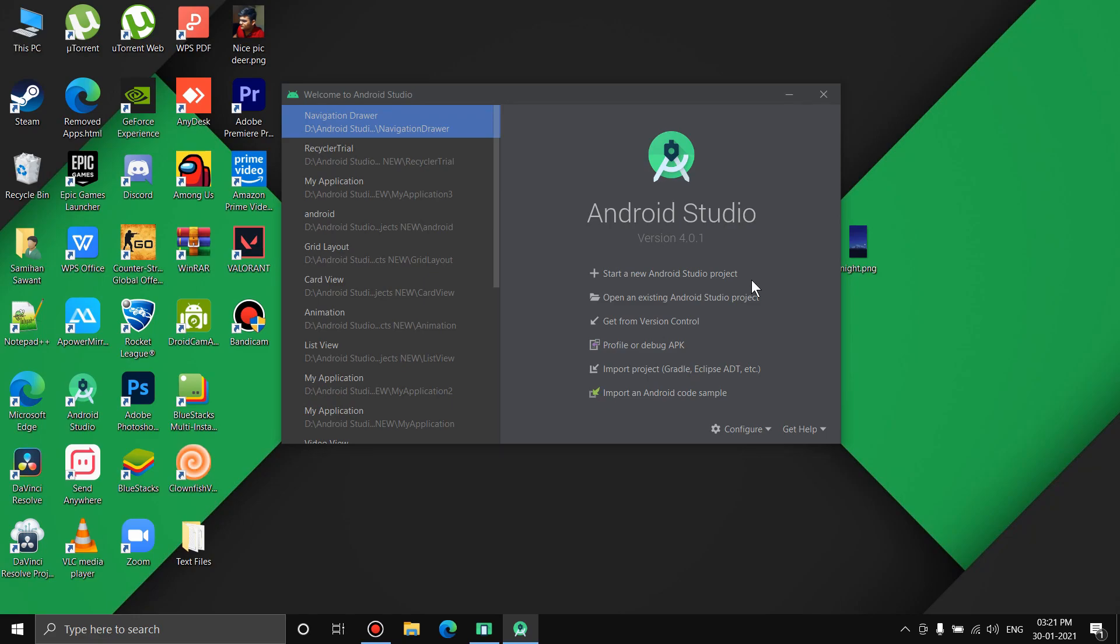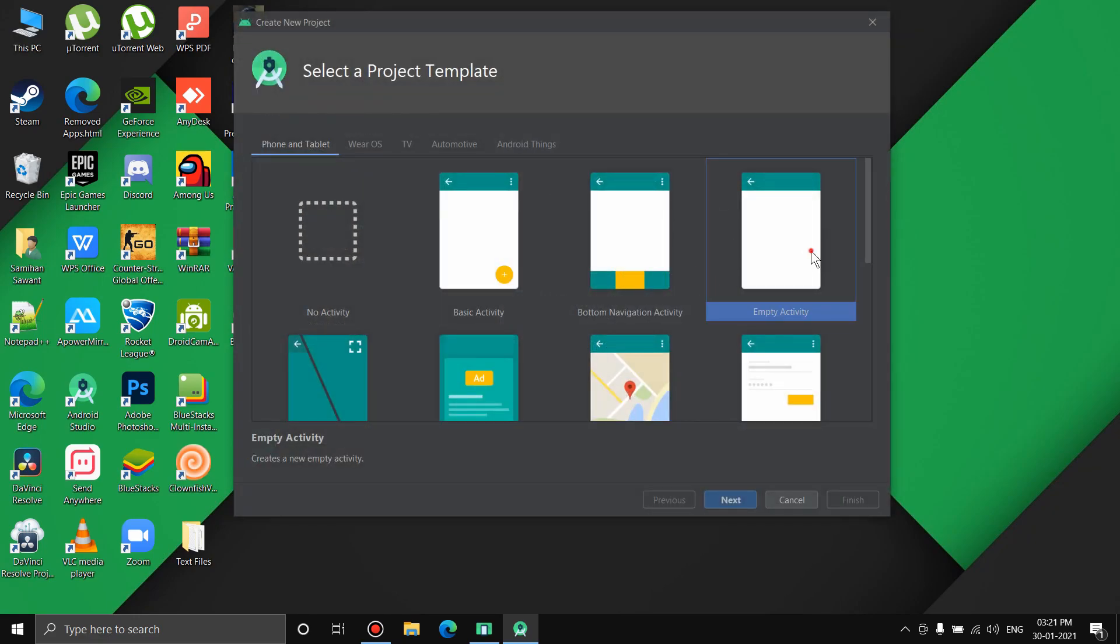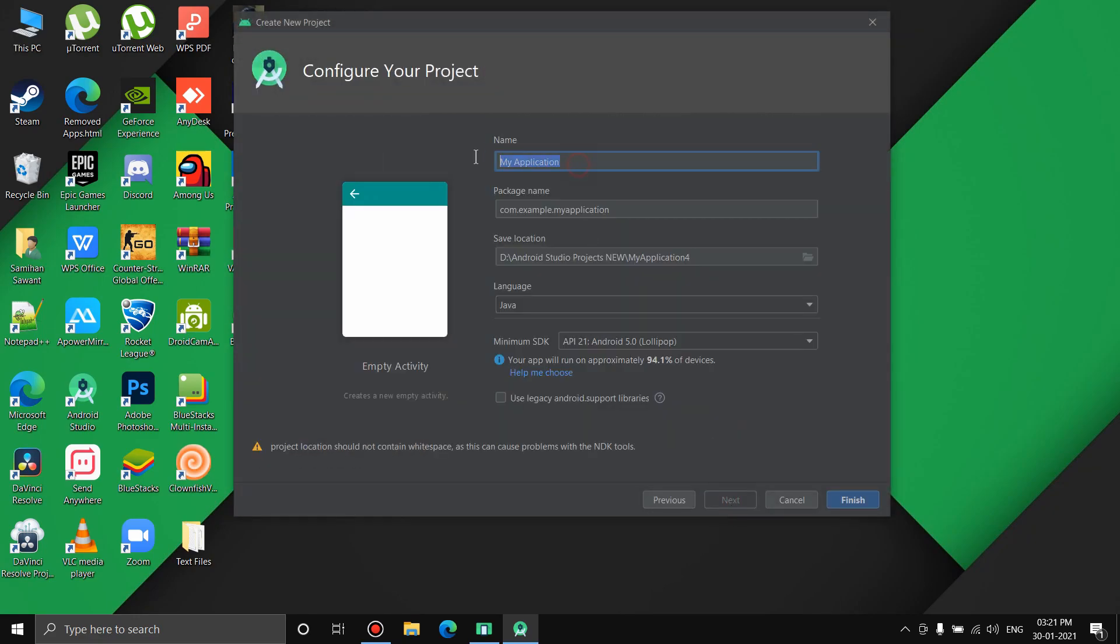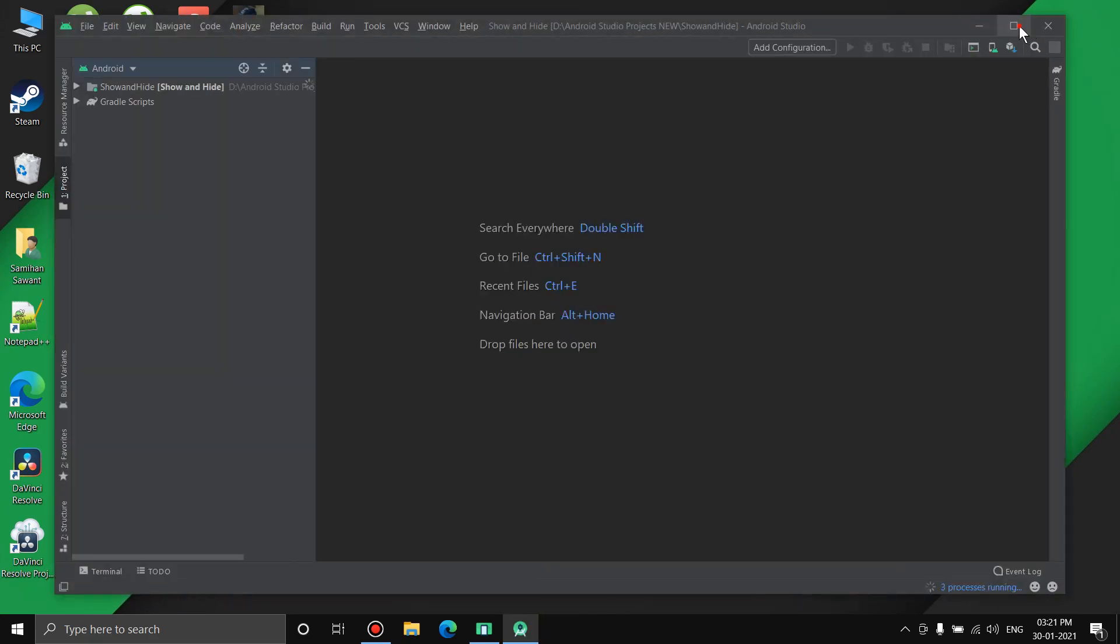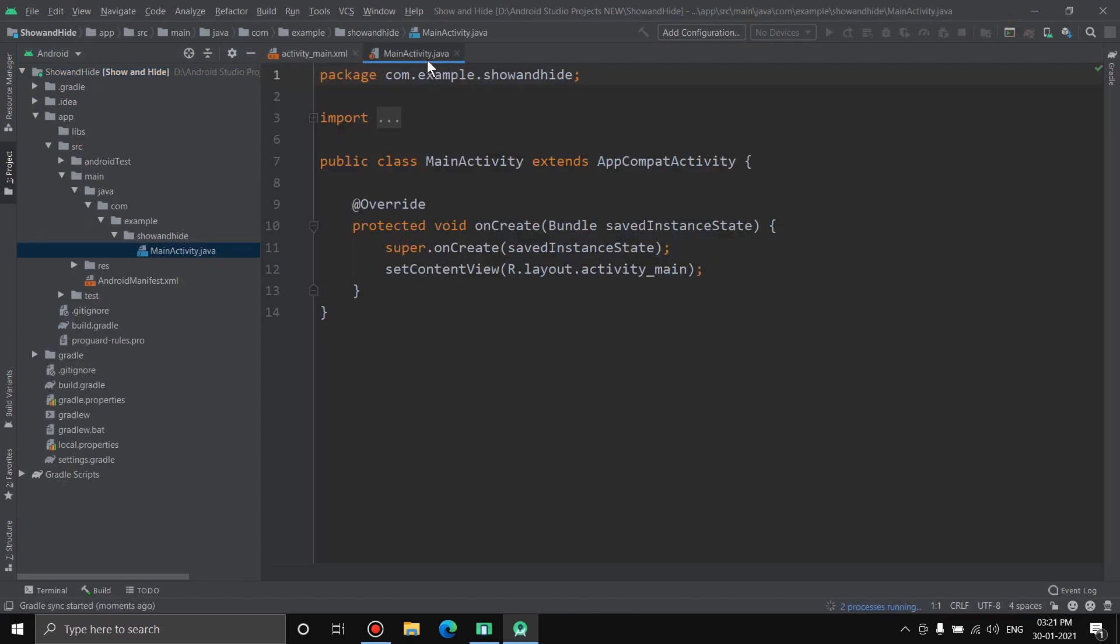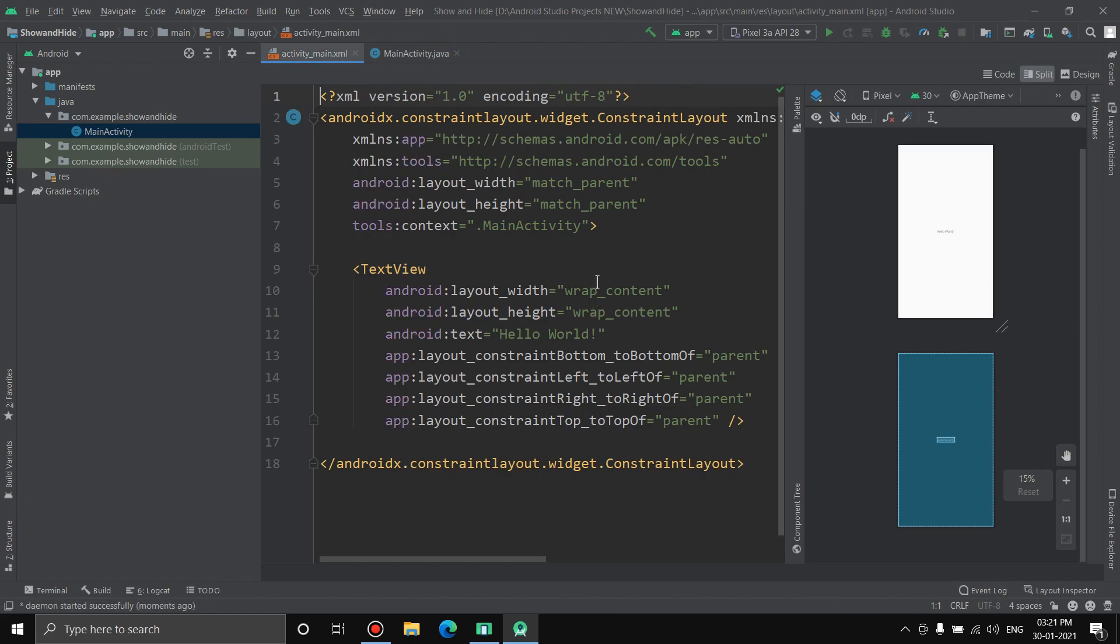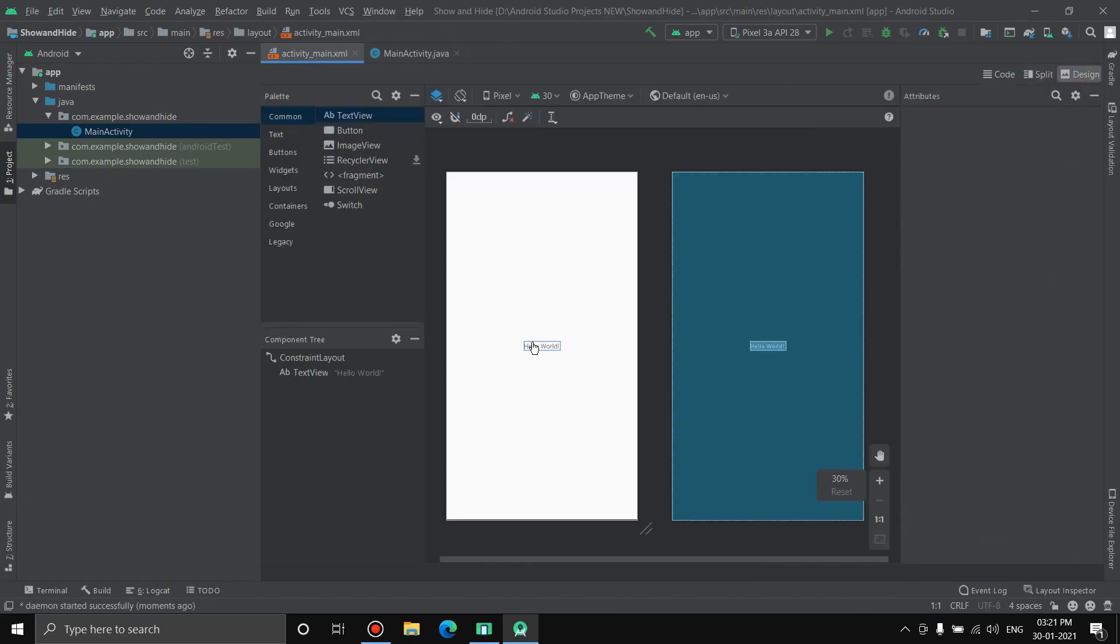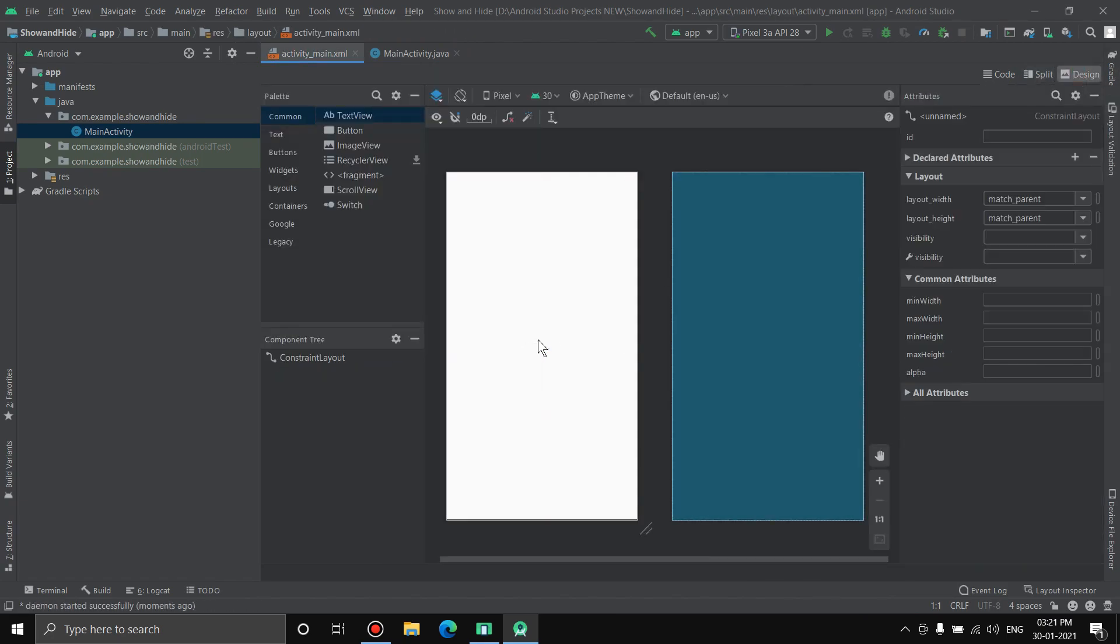Let's start with a new project. Take the empty activity, name the application. I'll name it show and hide. This is the Java activity and this is the XML activity. First of all, let's go to design. I don't want this TextView.